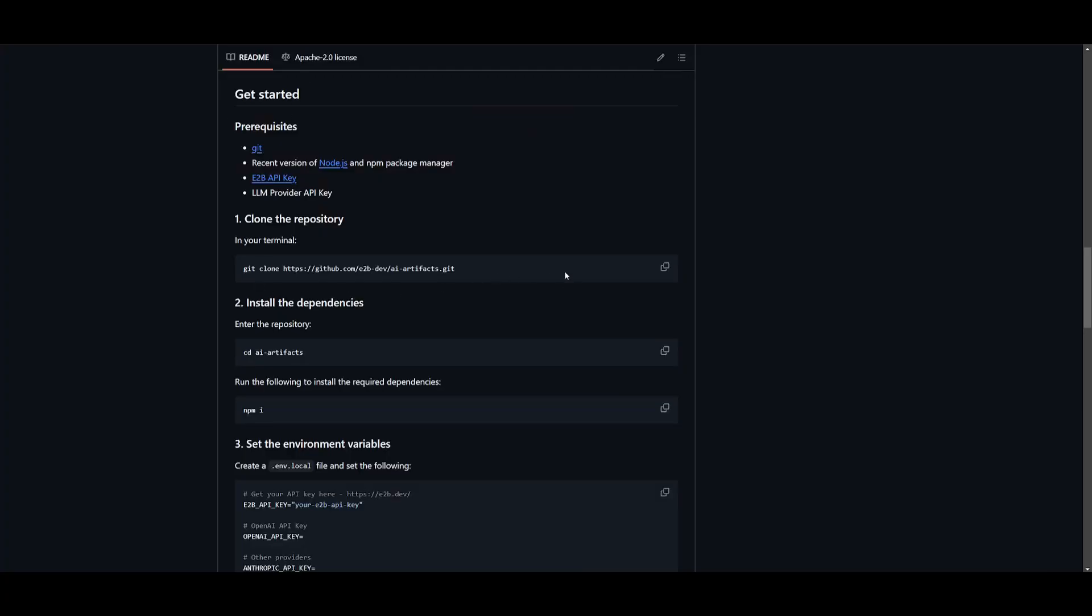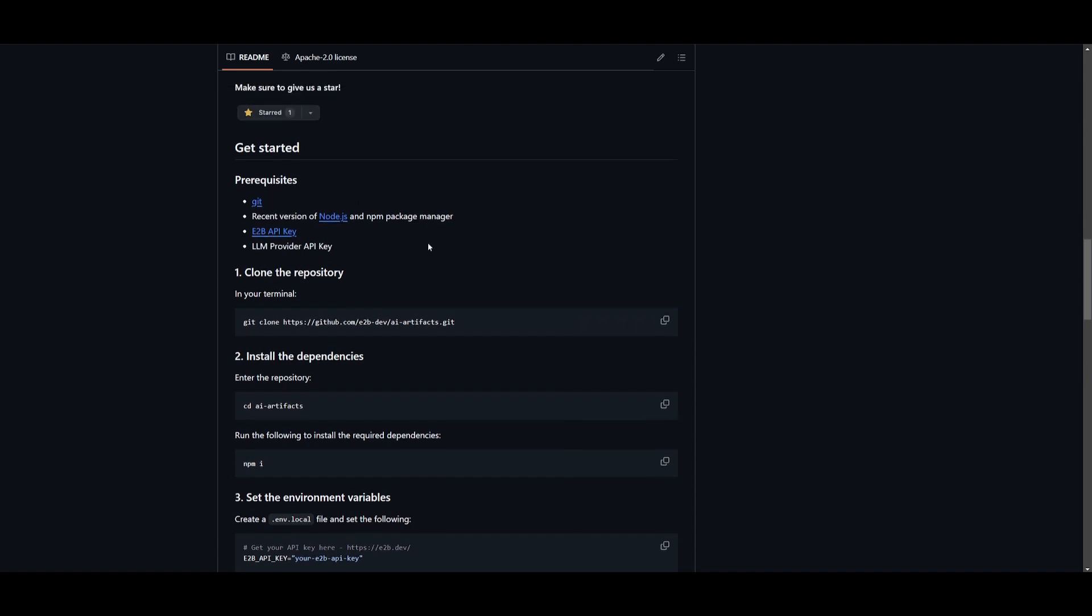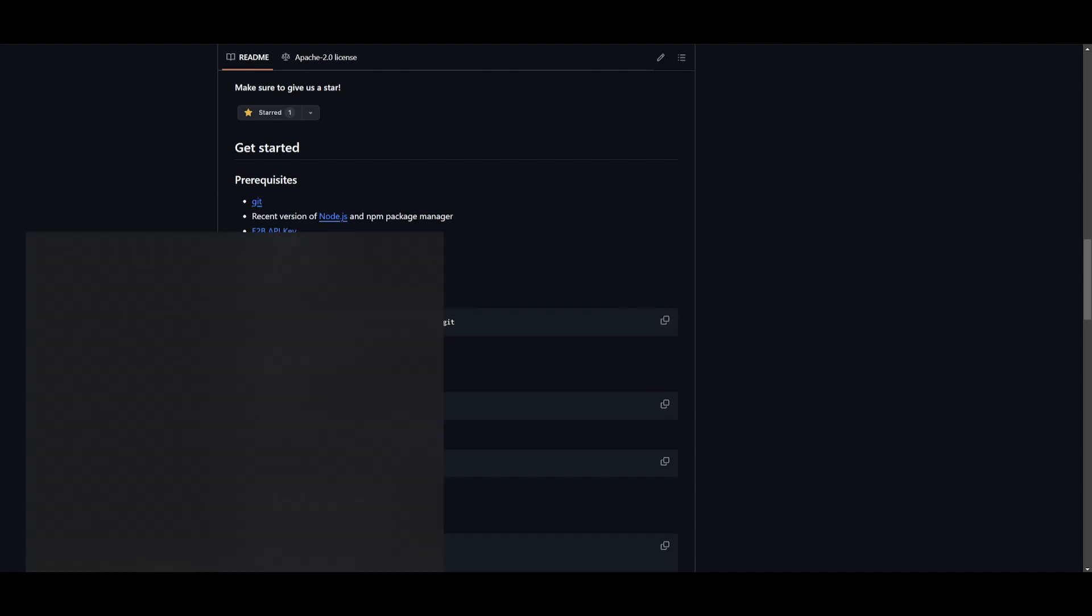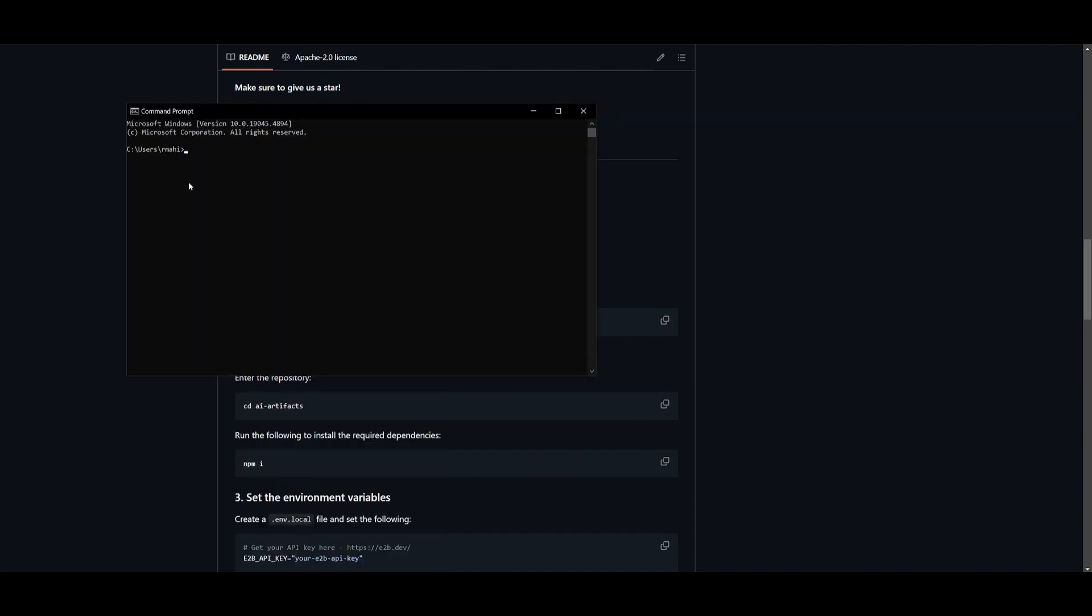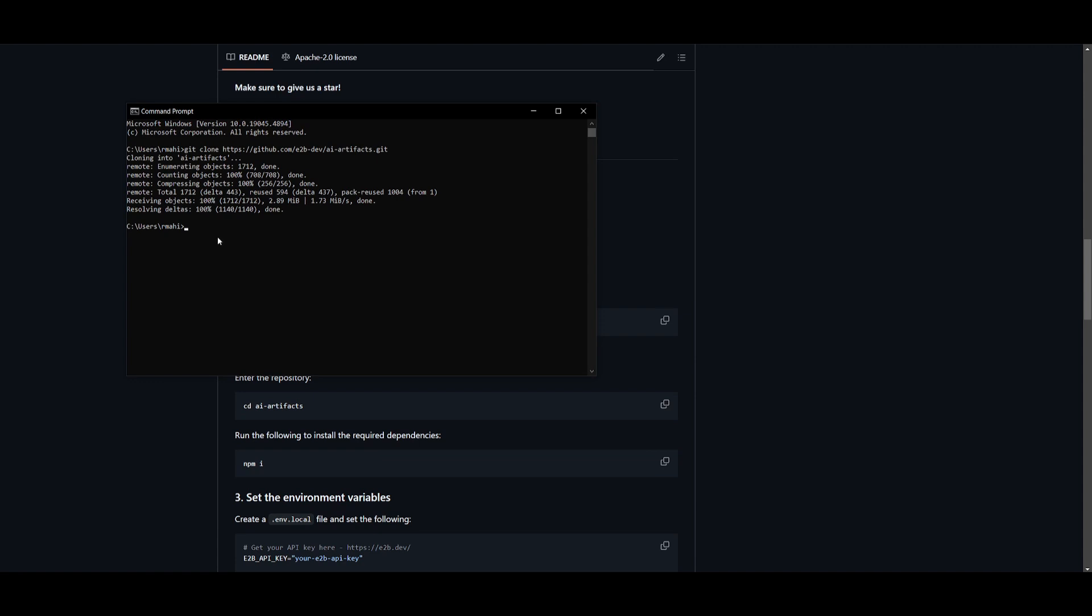What you want to do is head over to the GitHub repository. You want to go over to the get started category tab, and you want to copy this command, which is git clone and the repository link. Once you have cloned this, go into command prompt and paste this in and click enter. It's going to start cloning AI artifacts. And once it has finished doing so, you can then go into the artifacts file by typing in cd ai-artifacts and click enter.